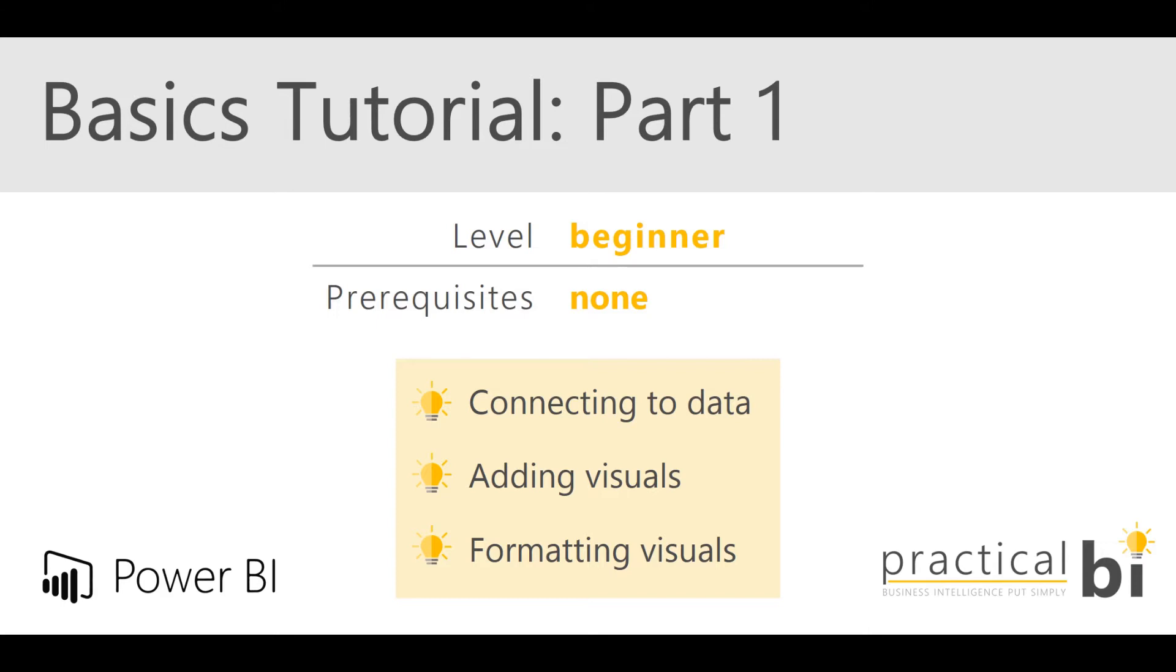There's no previous knowledge of Power BI required so we'll just work through everything at a steady pace. In the first part today we're going to be looking at how to connect to our data, how to add visuals into the Power BI report and then how to format those visuals to look and feel how we want them to. So let's dive straight in.